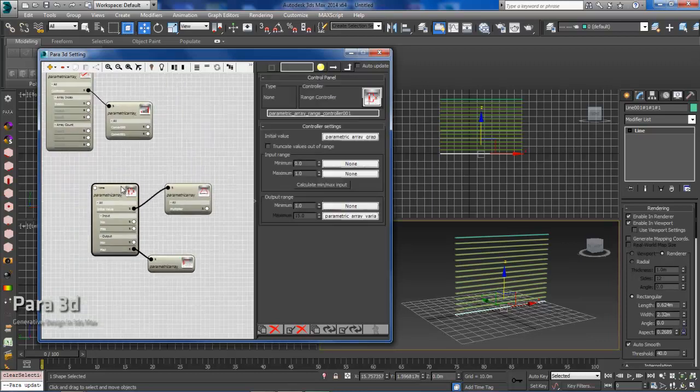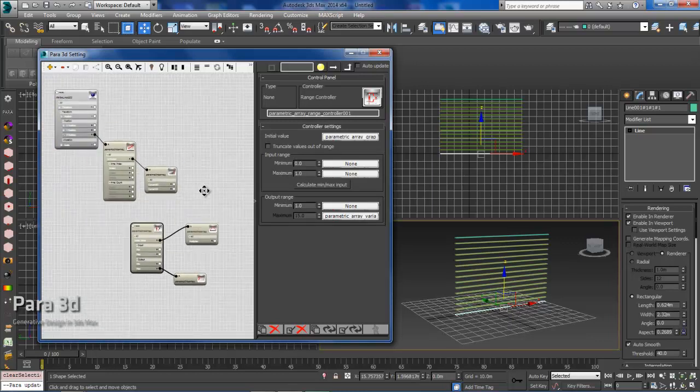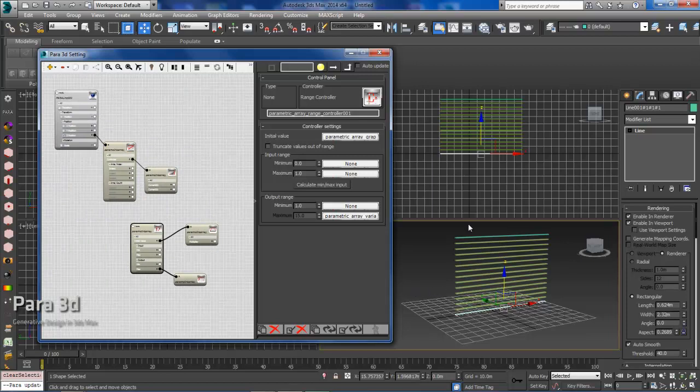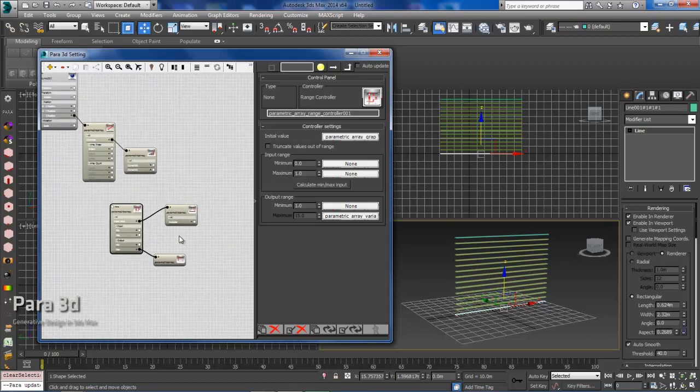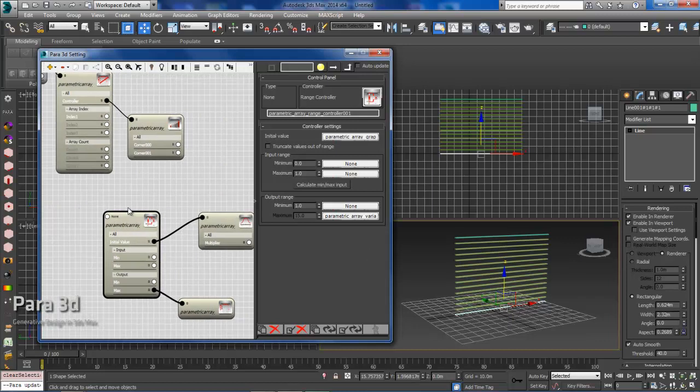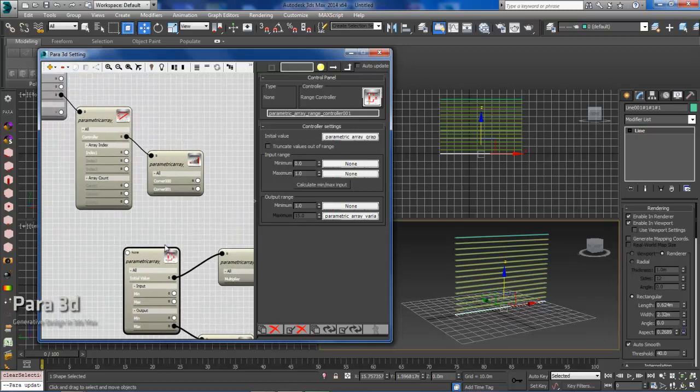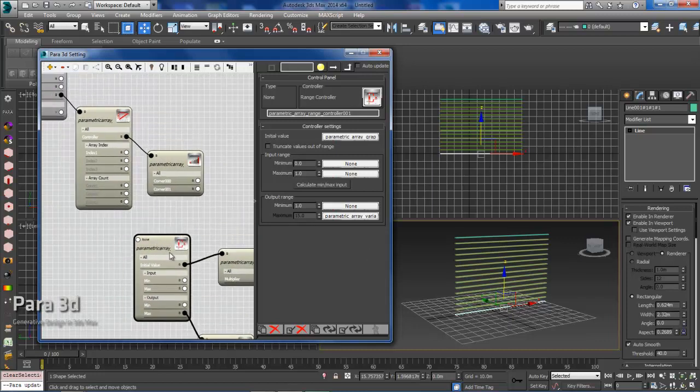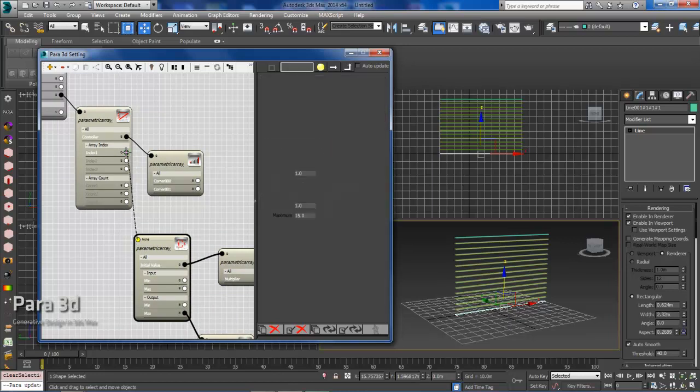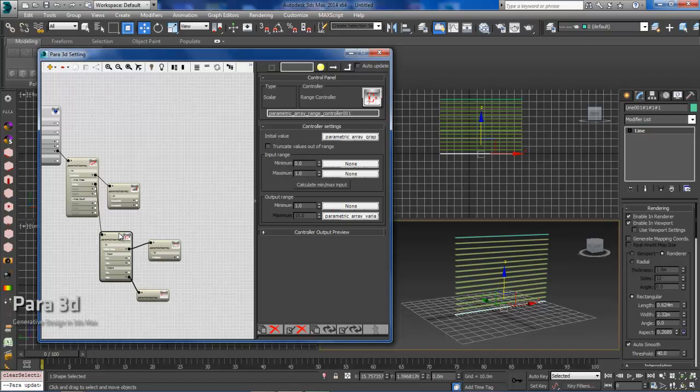And now, if we were to go back into our initial geometry, we could adjust this number, and it would update dynamically. So that gives us a little bit more range. Now what we need to do is take this part, of the graph range, and input it back into our Paraflow.